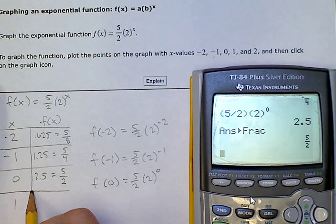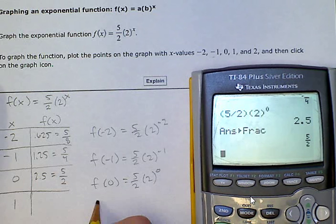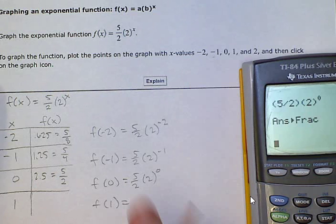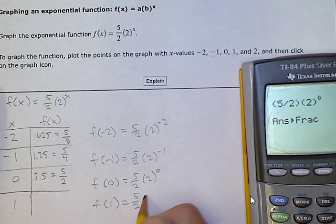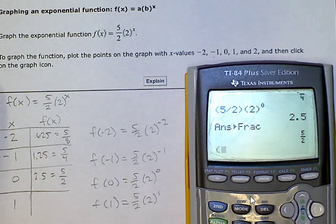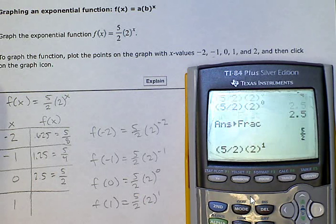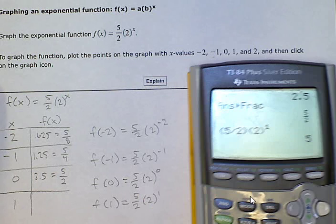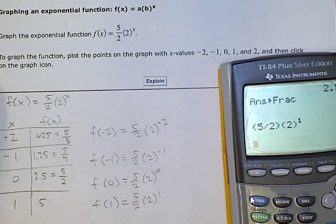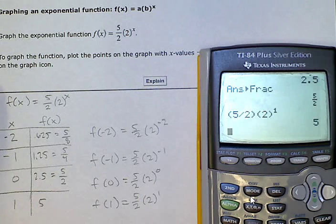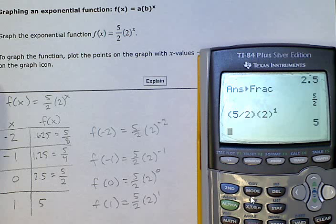Now we're putting in 1. f(1) = (5/2) · 2^1. Typing it in the same way every time, I get out 5. Because 2 to the first power is 2, and it reduces with the 2 in the denominator — that's why we get 5.